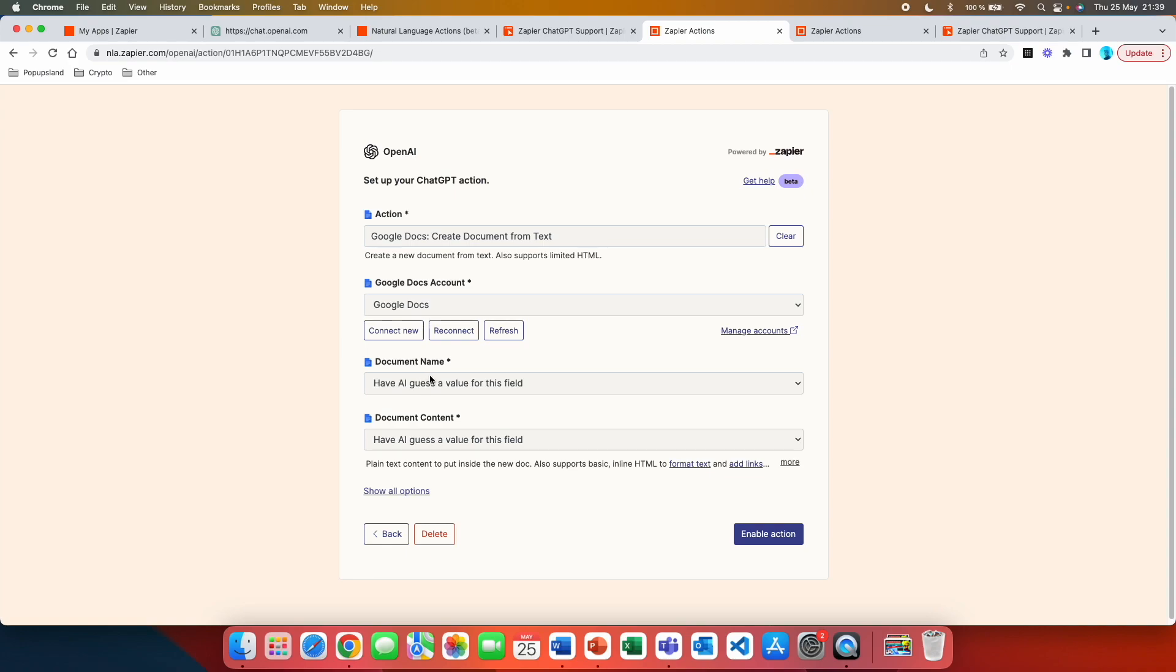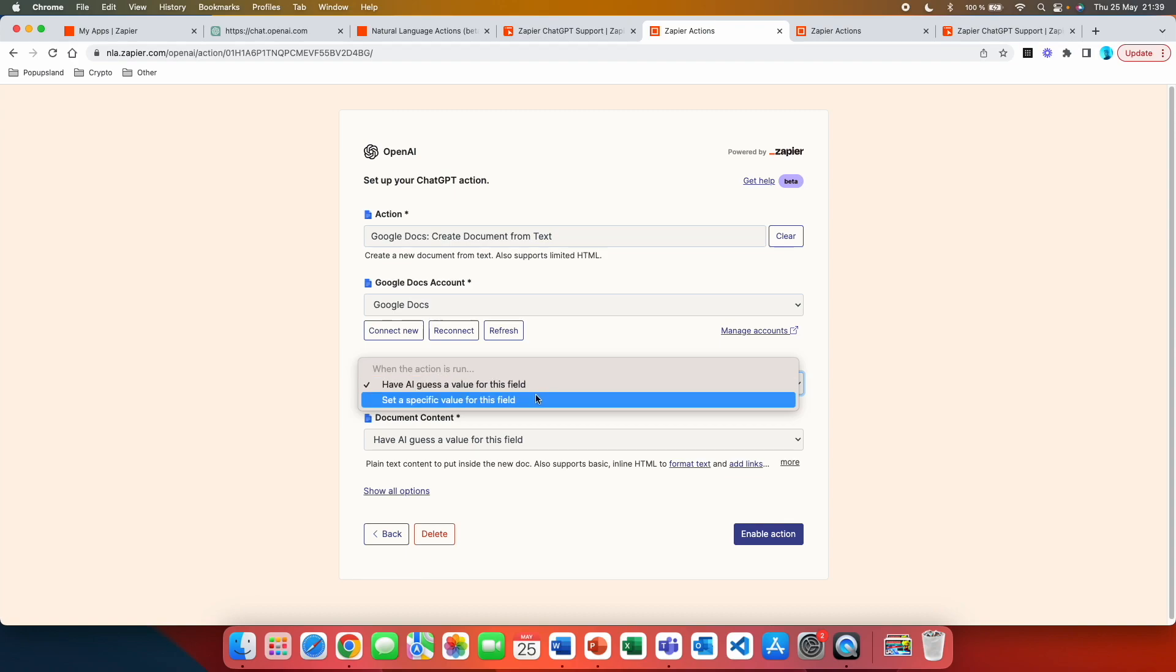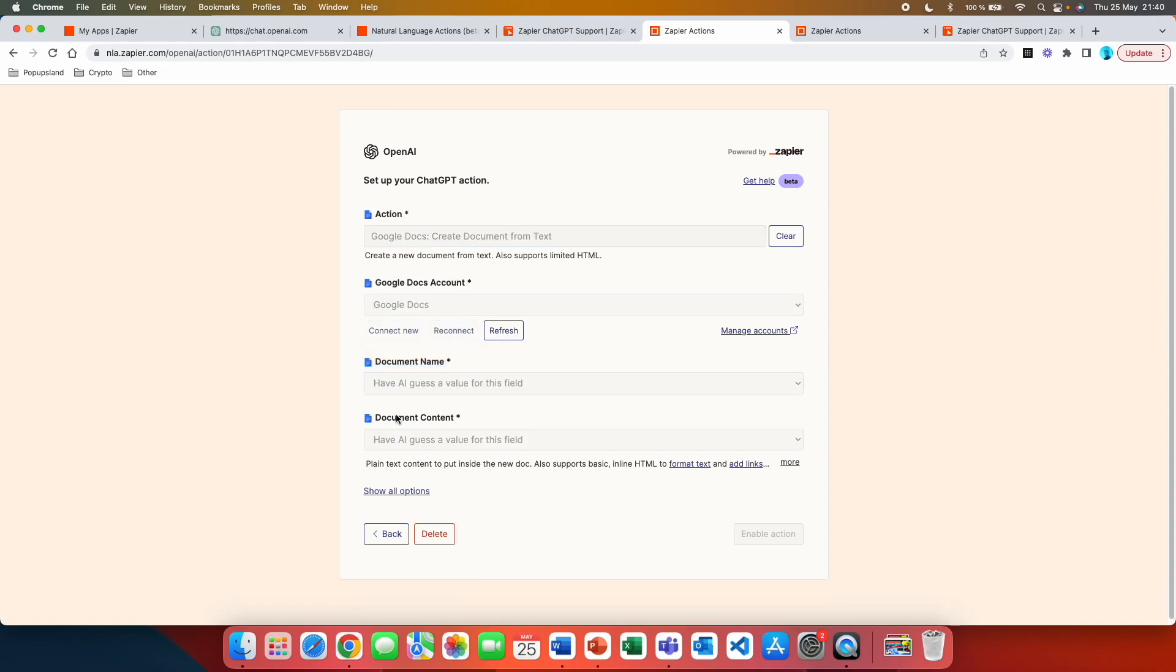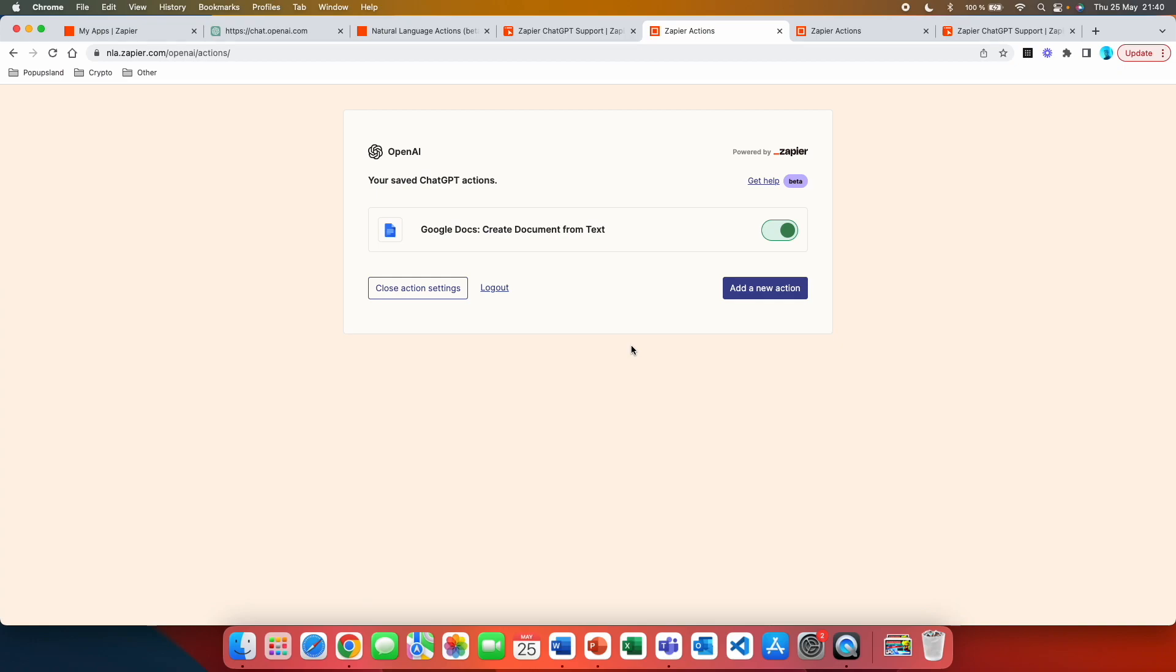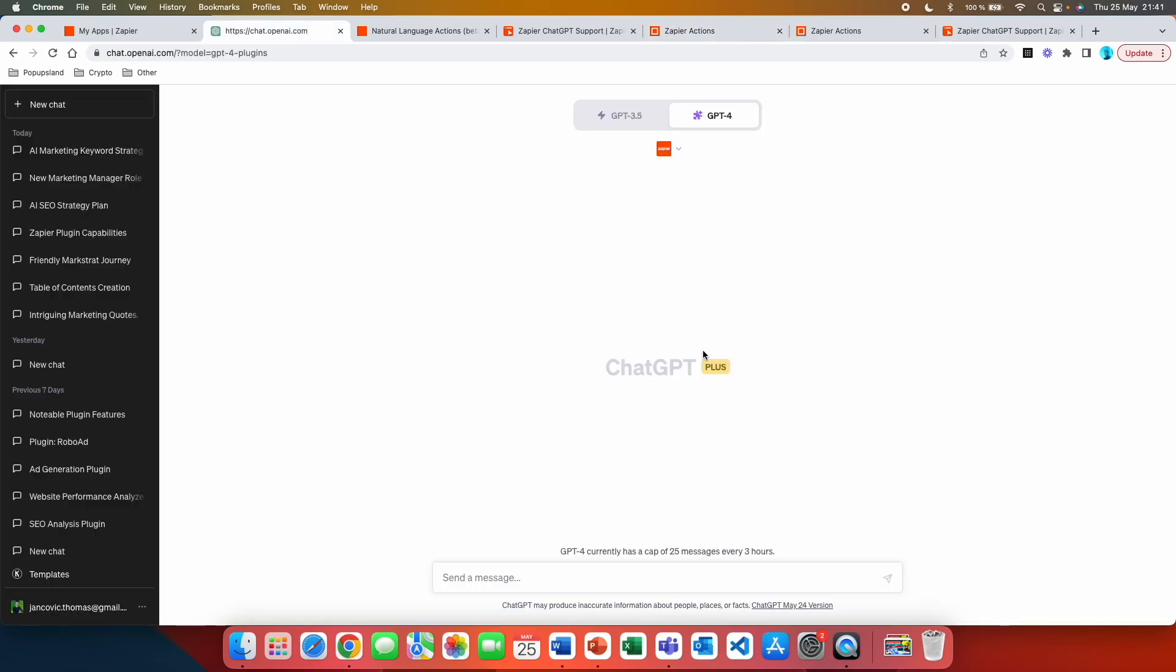The second one is the document name. Here you have option to have AI guess a value for this field or set a specific value for this field. If we choose specific value, we can just enter the name of the document, but I'm going to leave it, have AI guess a value for this field, and you are going to see later why. The document content is also going to be set up to let AI guess the value for this field. And right now we can just hit enable action. And this is exactly what you need in order to interact with the Zapier plugin. You have to have at least one action created that you are going to later refer to in the chat. So here, this action name is Google Docs create document from text. We are actually going to copy this action and we are going to right now head to ChatGPT to actually perform this.